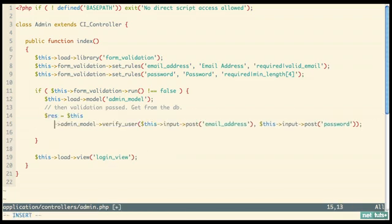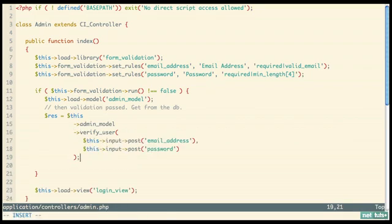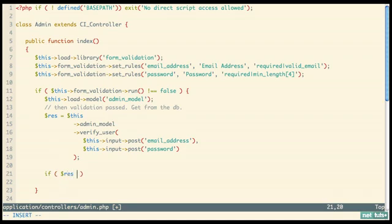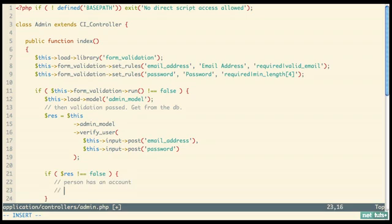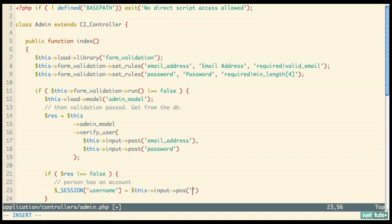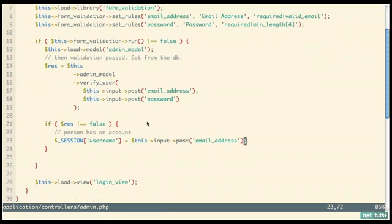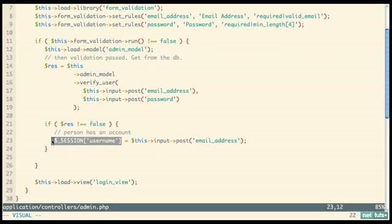Back in the controller, we need to store the result from the model in a variable. Let's clean this up a bit for readability. Now we can say: if `$res` does not equal false, then the person has an account. If that's the case, we're going to create a new session variable called 'username' — it's actually their email address — and set it equal to `$this->input->post('email_address')`.